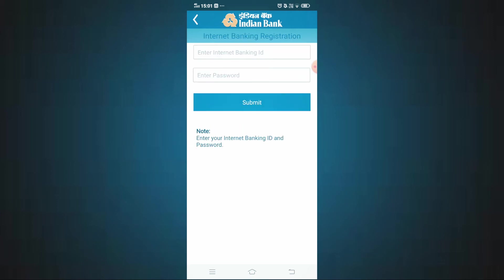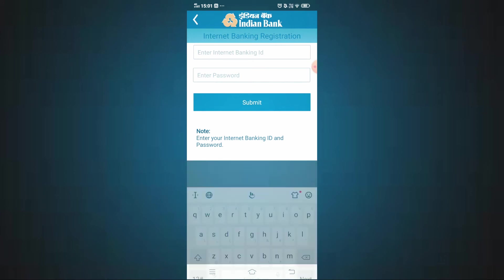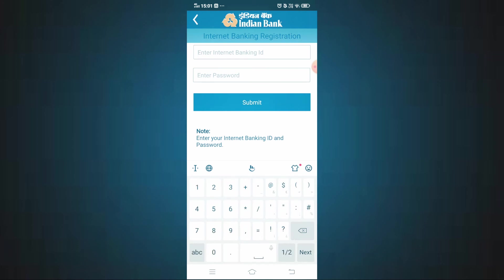Now enter your net banking username and password. Your net banking username is your CIF number. In the next column, enter your net banking password. Once you have entered the username and password, click submit to log in.